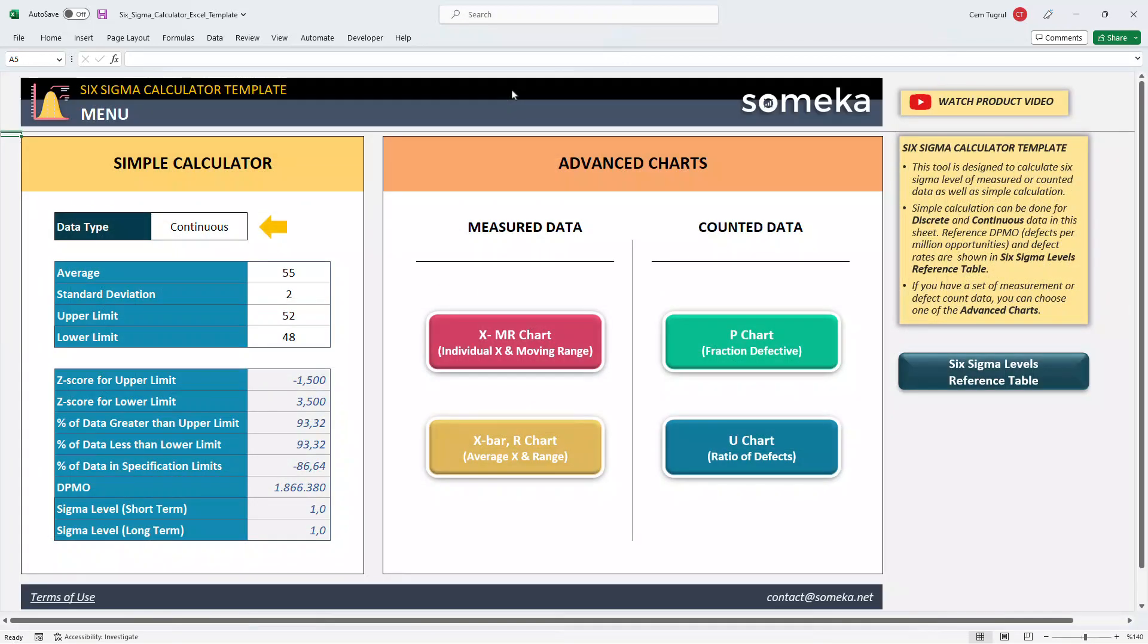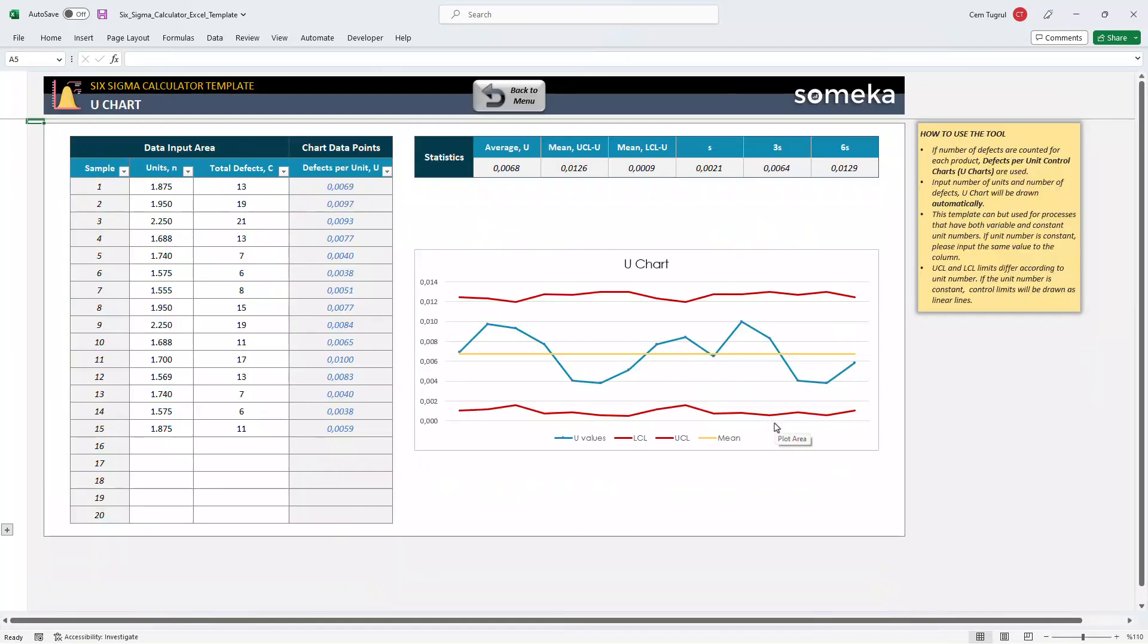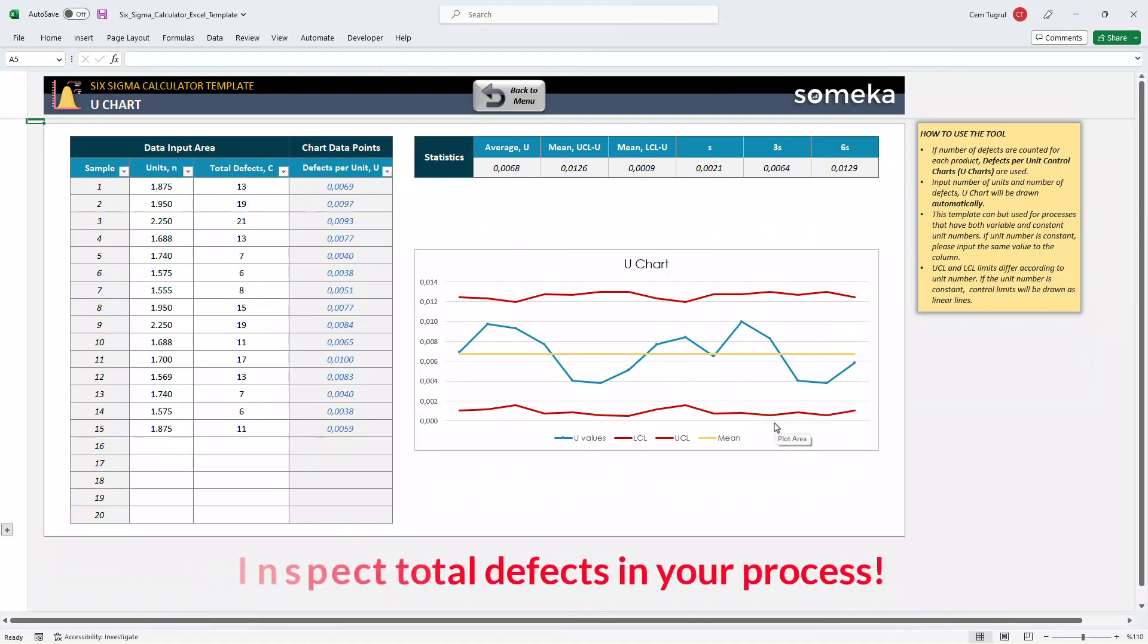And lastly, we can use the U chart. This is similar to P chart. The difference is you indicate total defects instead of defective units.